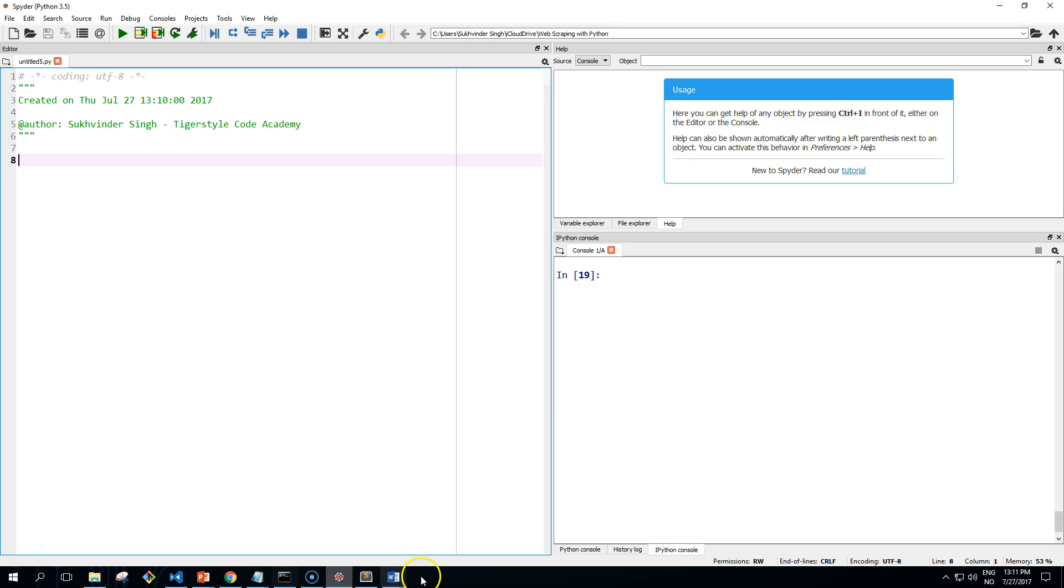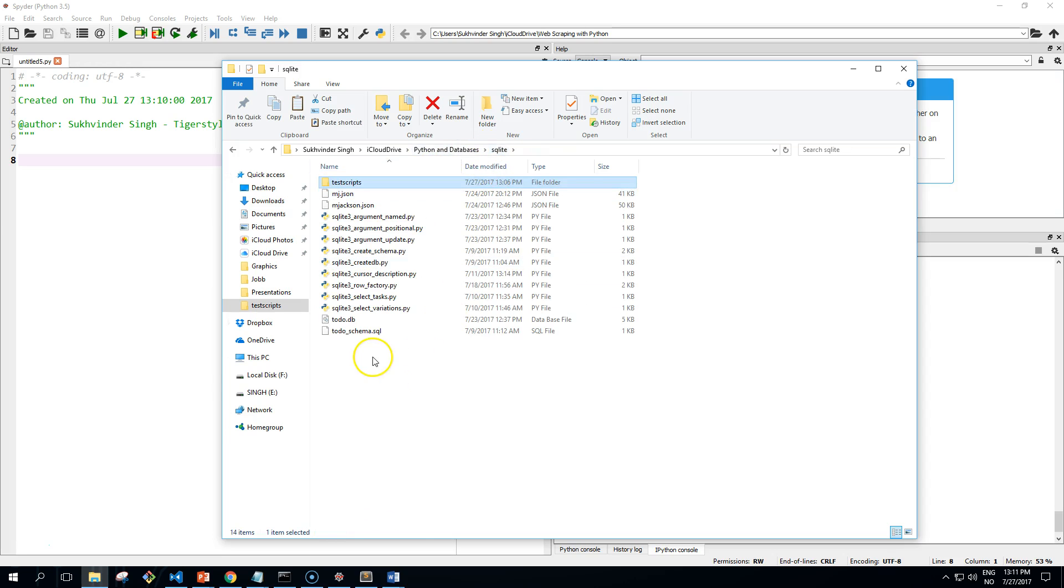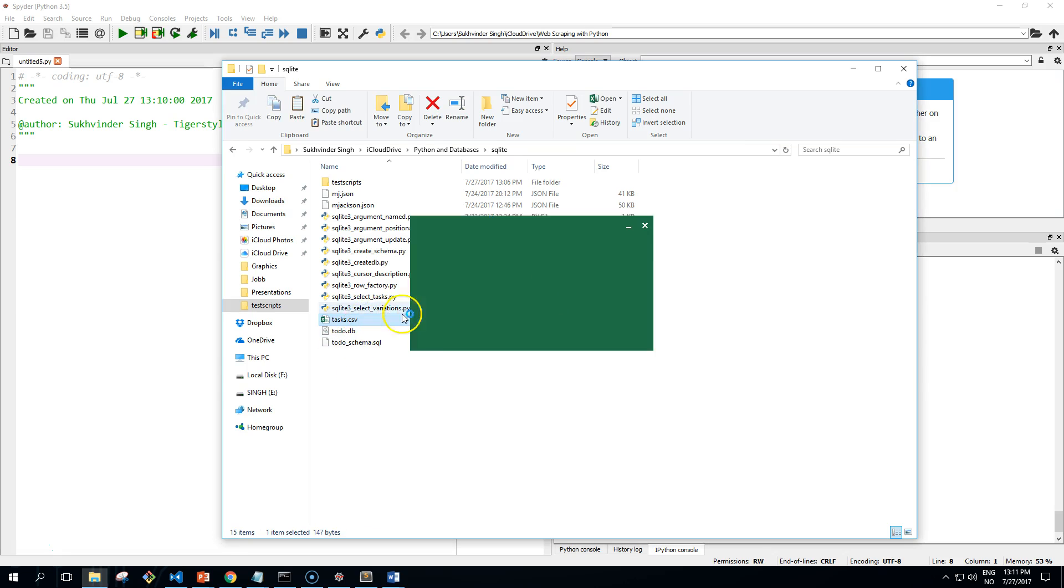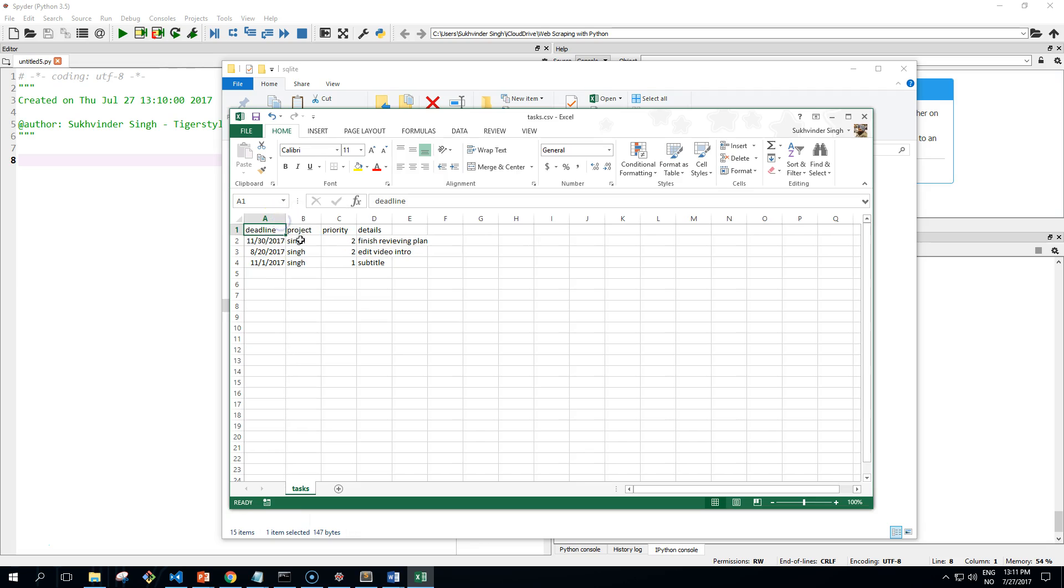Let's get into it. First, I'll copy this CSV file. This CSV file looks like this: it has deadline, project, priority, details or headlines, and then dates, project name, priority, and...